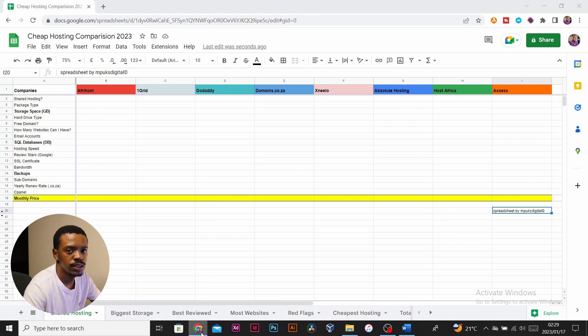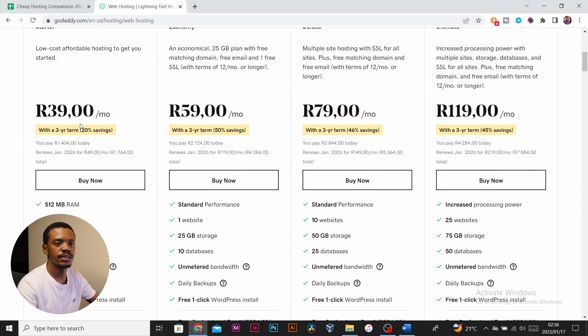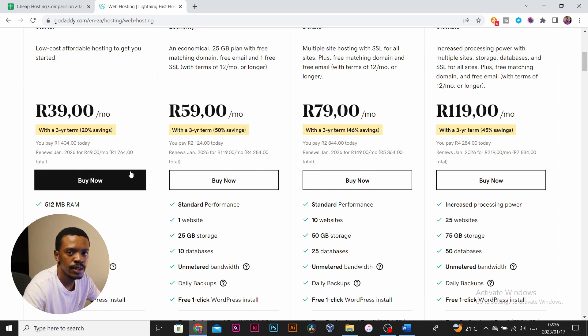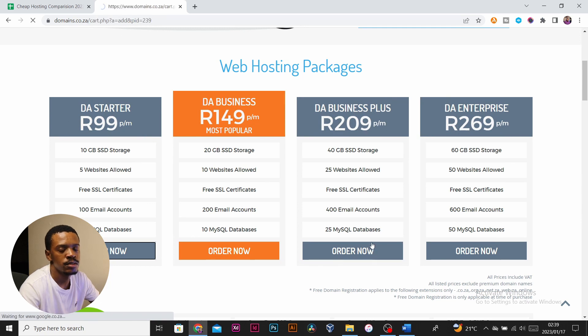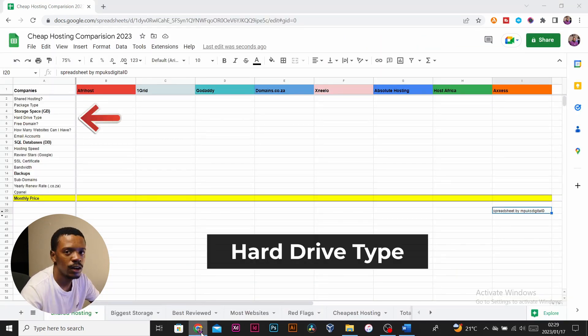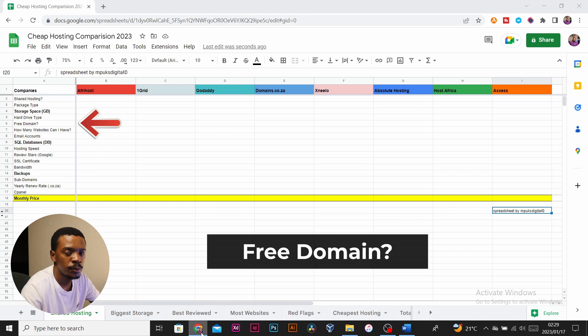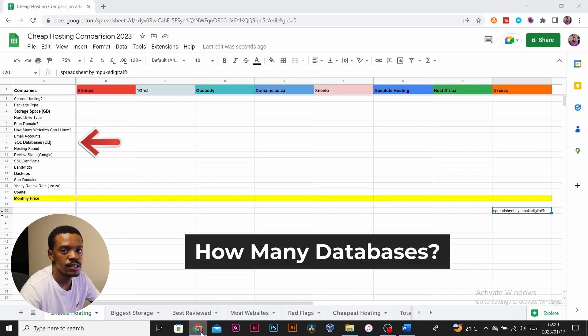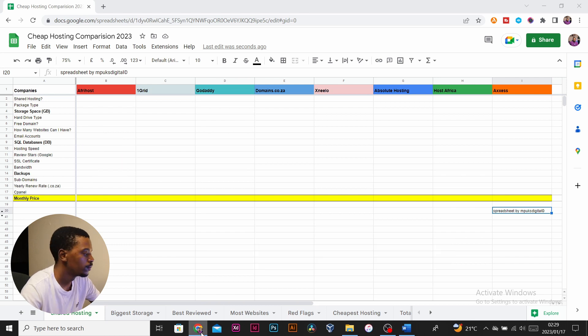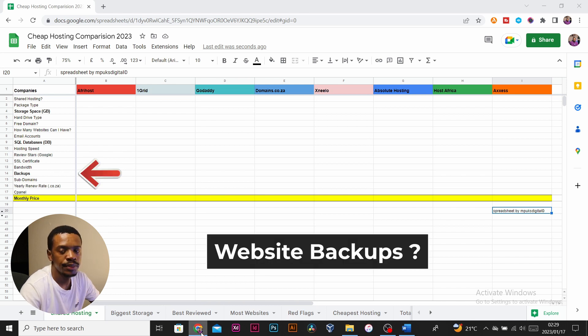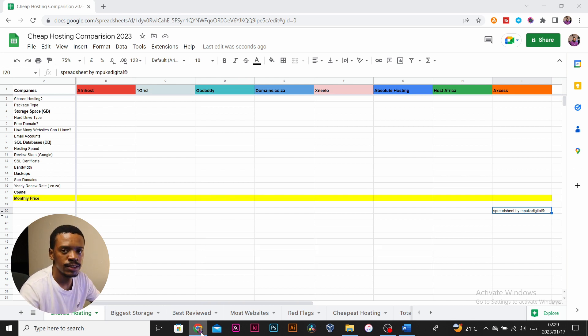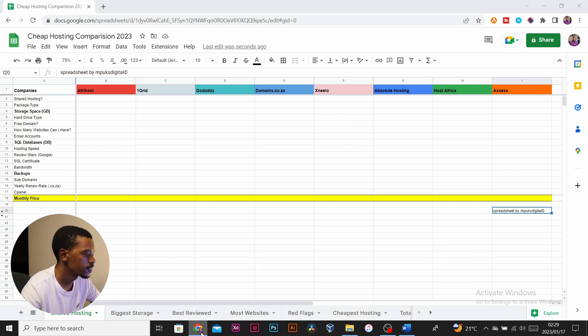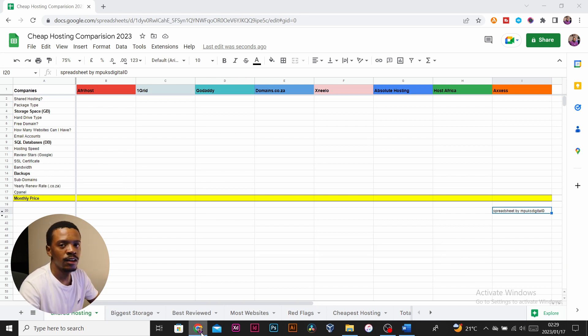We didn't list all the features that the hosting packages came with, just the prominent ones that influence if someone's going to be taking a package or not. The features we chose were based on what a basic small business would actually need. So we noted storage size, hard drive type, does it come with a free domain, does it come with email accounts—if any, how many—databases does it actually come with, does it come with free SSL, bandwidth and what the size of the bandwidth, if any, does it come with backups, are you able to actually have subdomains on the domain.